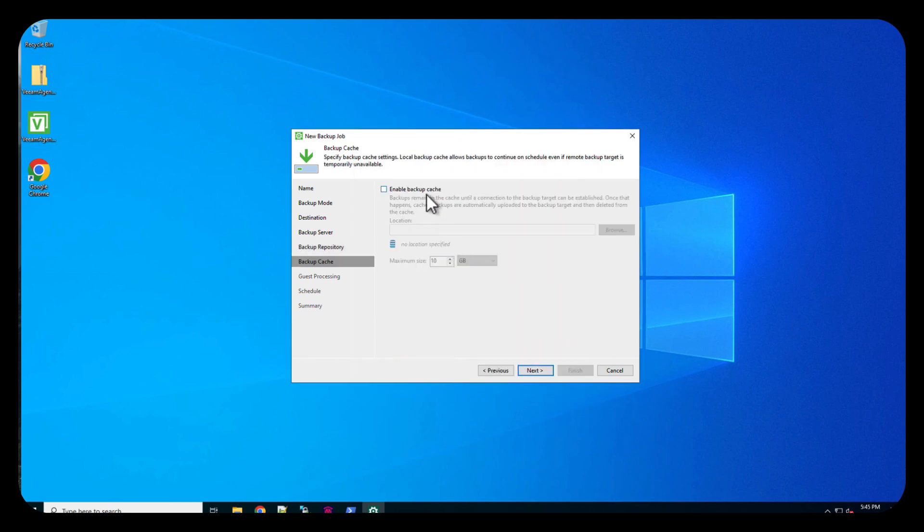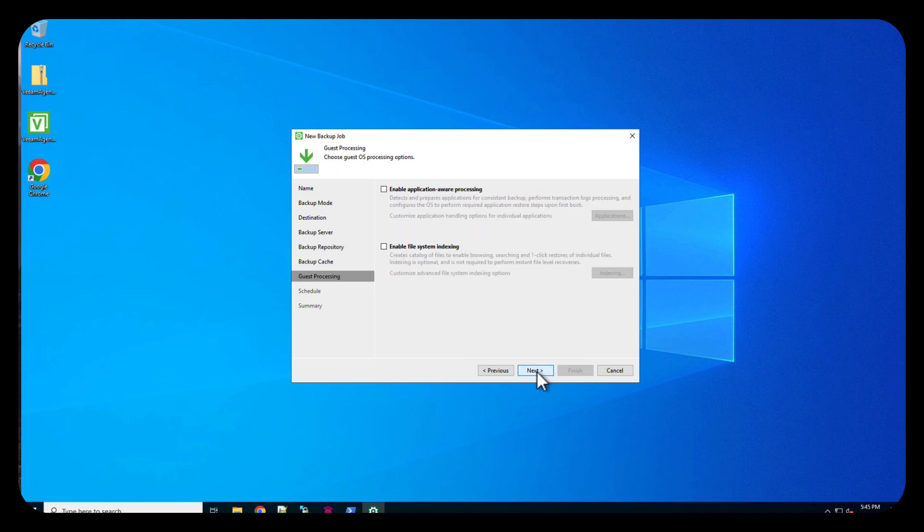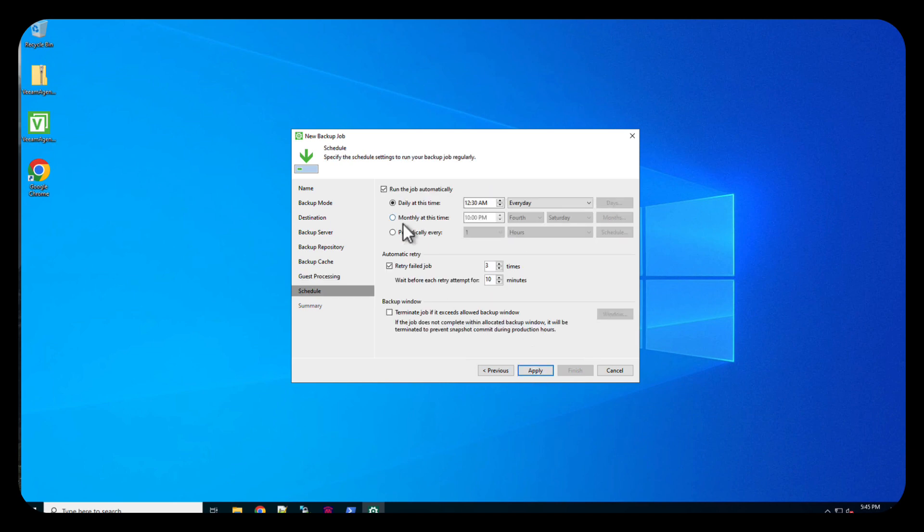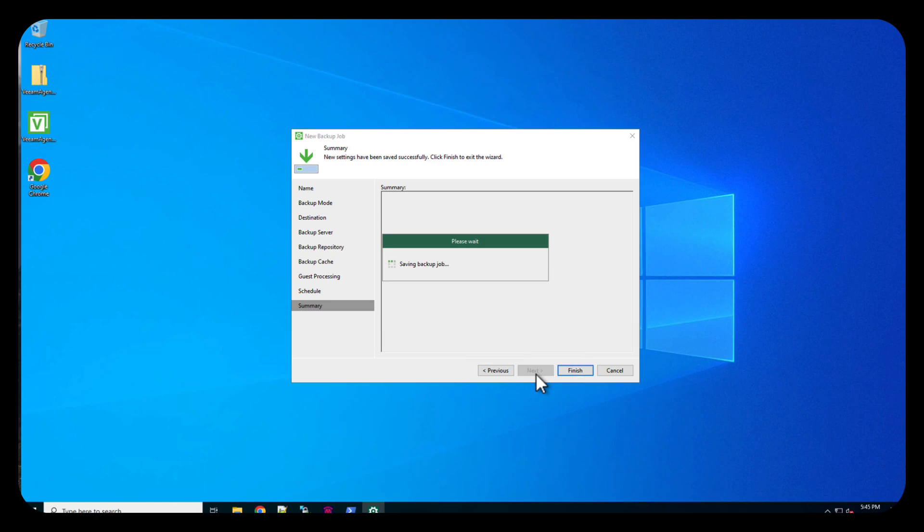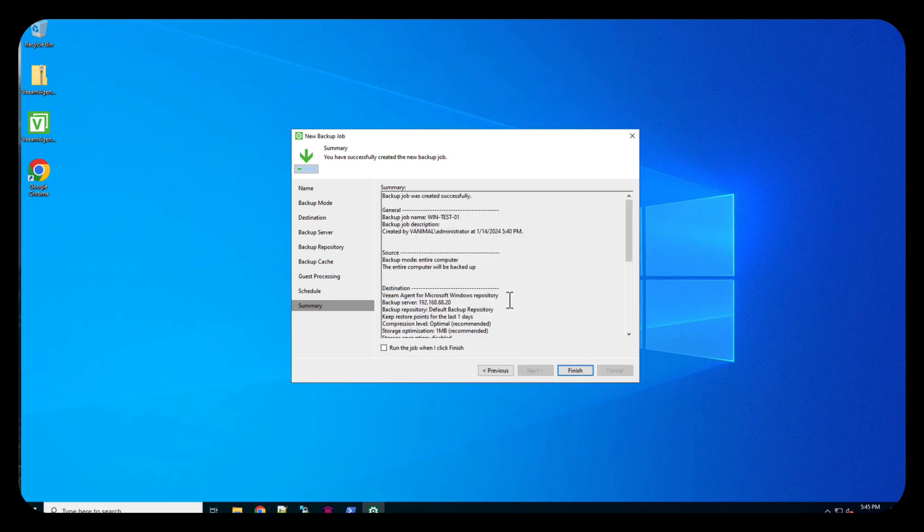We're not going to enable the backup cache here. We're going to do next. Next, we're not going to do application aware or file systems. And it's going to run the job automatically. No, because again, this is my lab. I just want to run it when we're here. We're going to do apply. And now we're going to run this job though, because I want it to run once it's completed here. So we do finish.